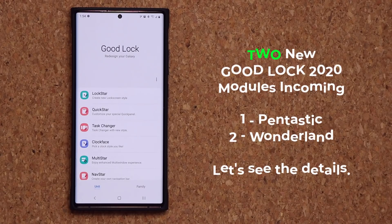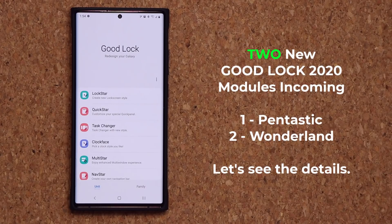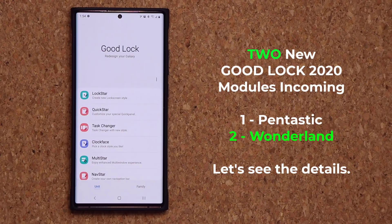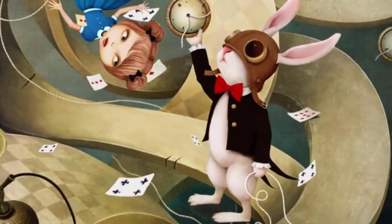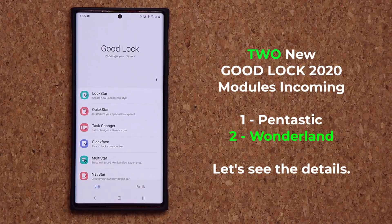Now the second module will be for all Galaxy smartphones, not just the Note, and it is known as Wonderland. This module doesn't show any specific feature set, but it looks like it is going to open up the window — it will allow you to create perhaps live wallpapers or some theme-related creation tool.